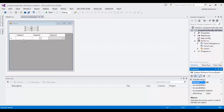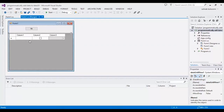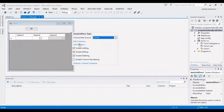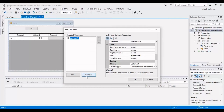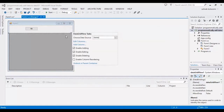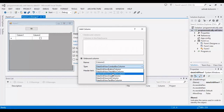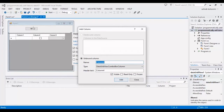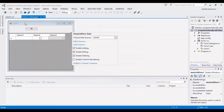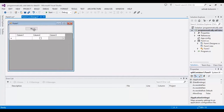Now I want to delete these columns and add the columns again to show you the process better. I will delete all columns and re-add them: the first column is a TextBox column, the second one is a CheckBox column, and the third one is a ComboBox column. I have added these three columns.